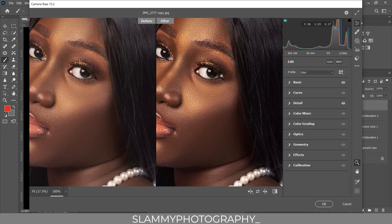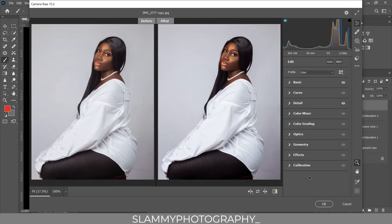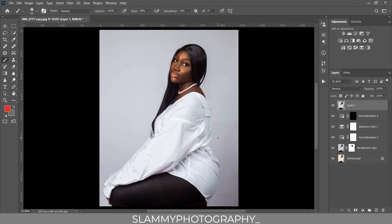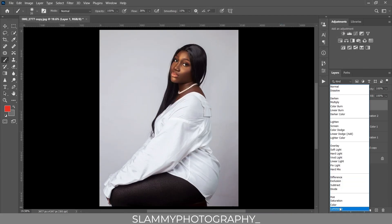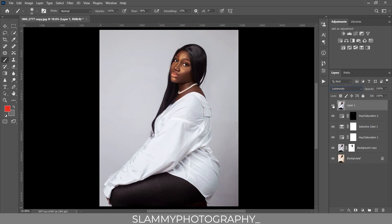It's looking a bit too sharp now, so we'll reduce the opacity back in Photoshop. Click OK to bring the image back, and change the blend mode from Normal to Luminosity. Then reduce the opacity all the way to 50. Here was the before and here is the after.